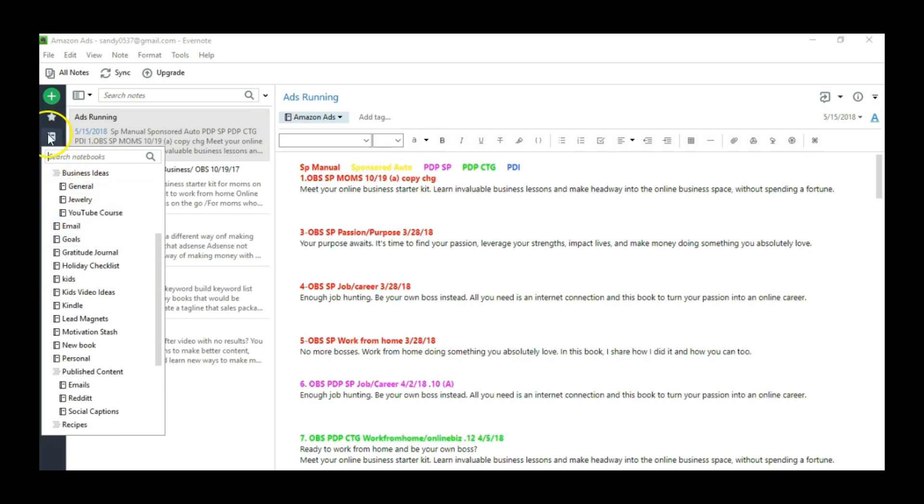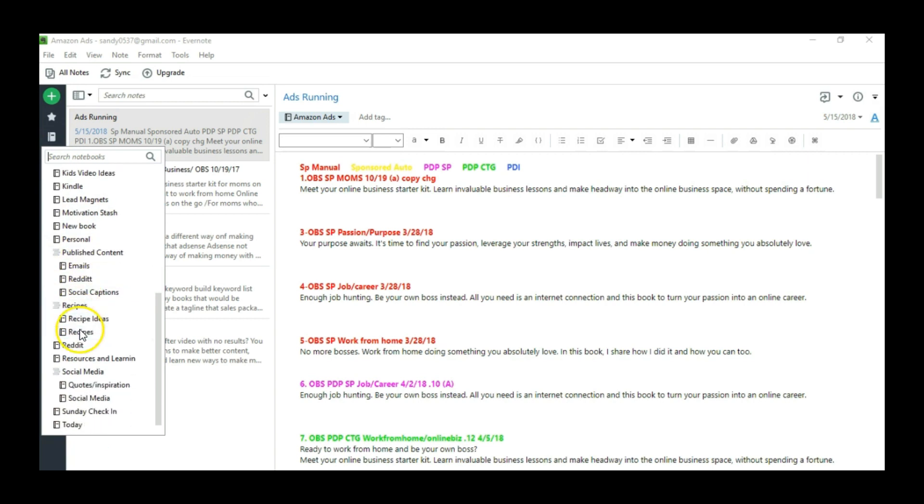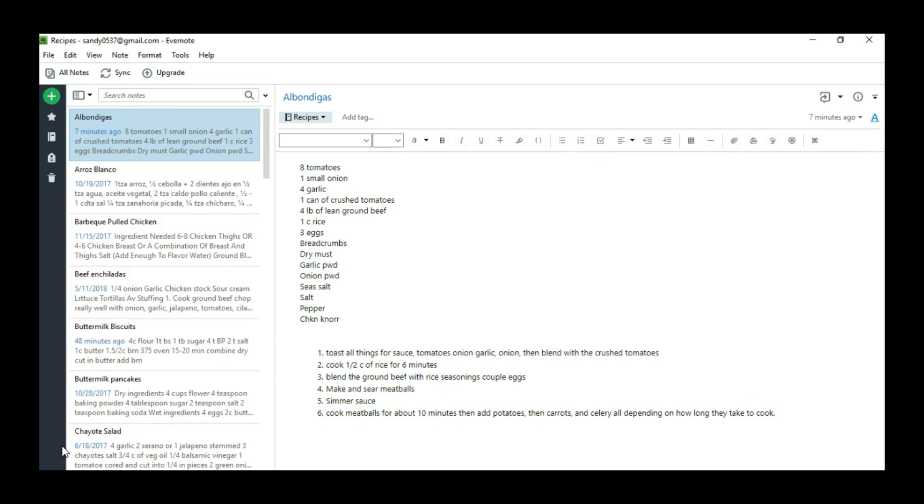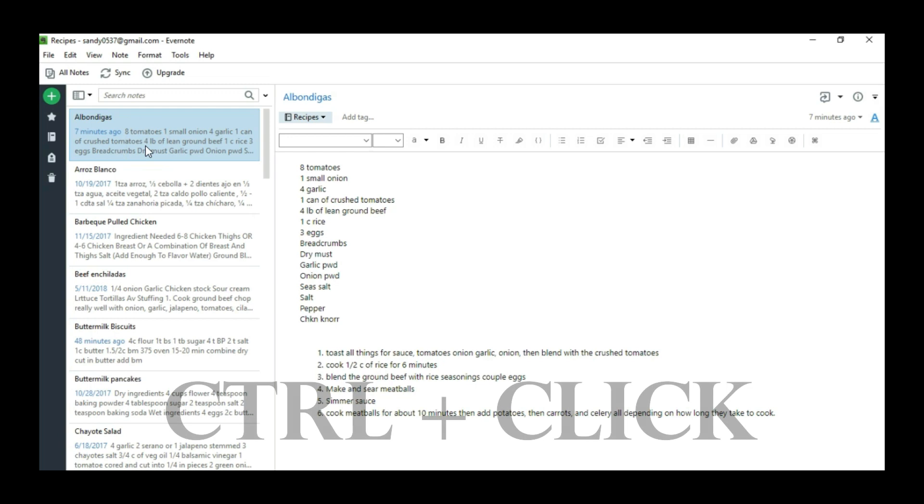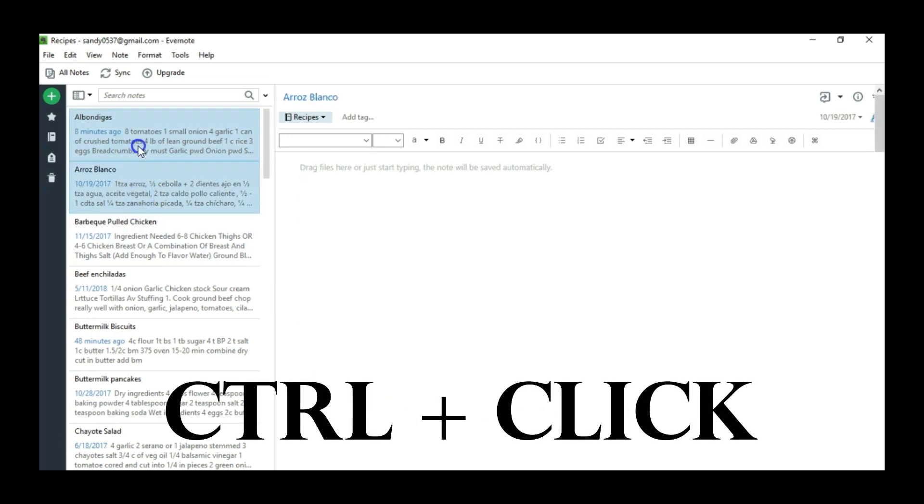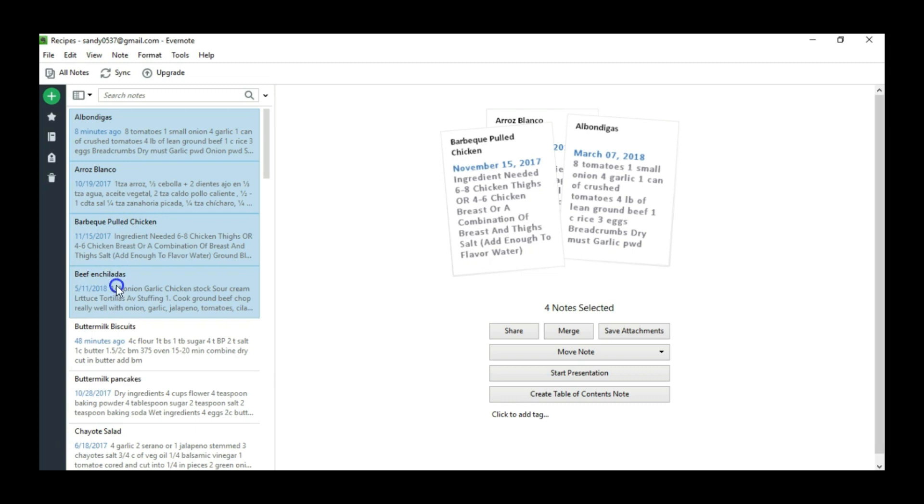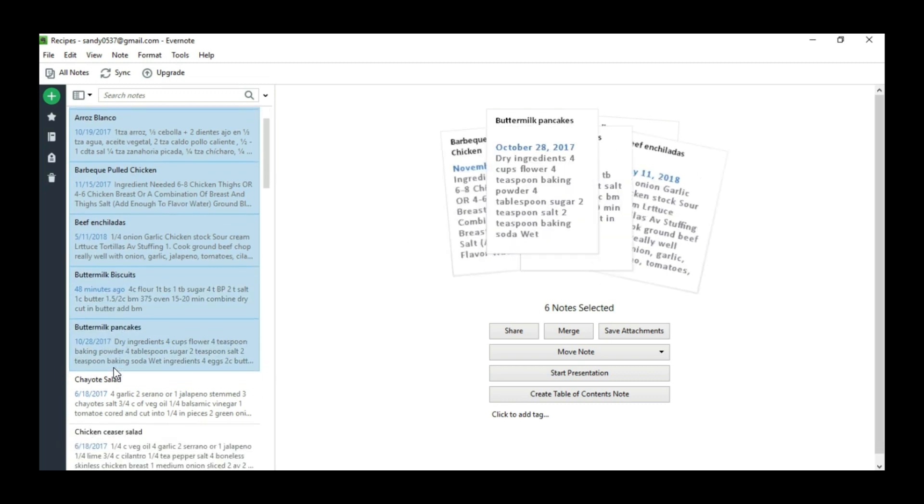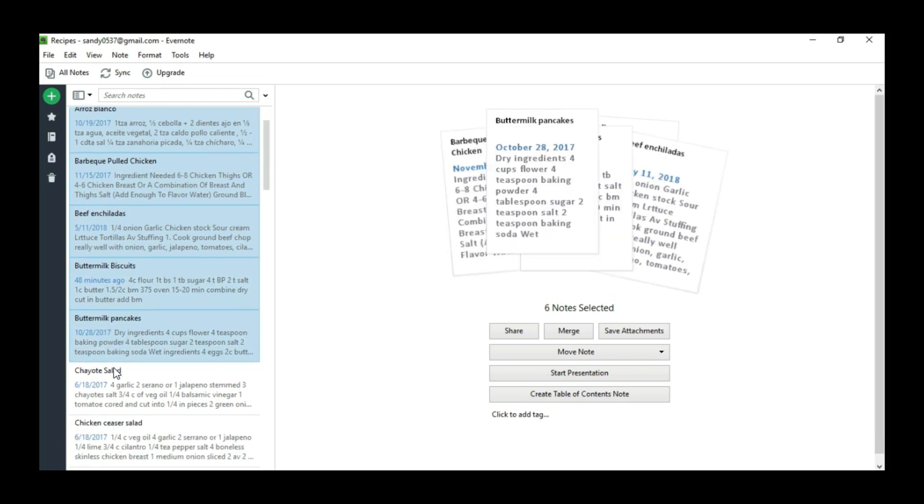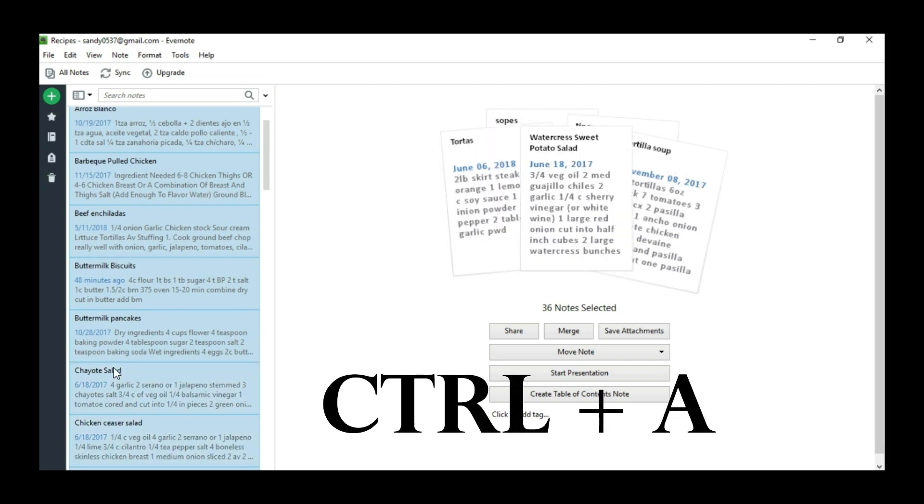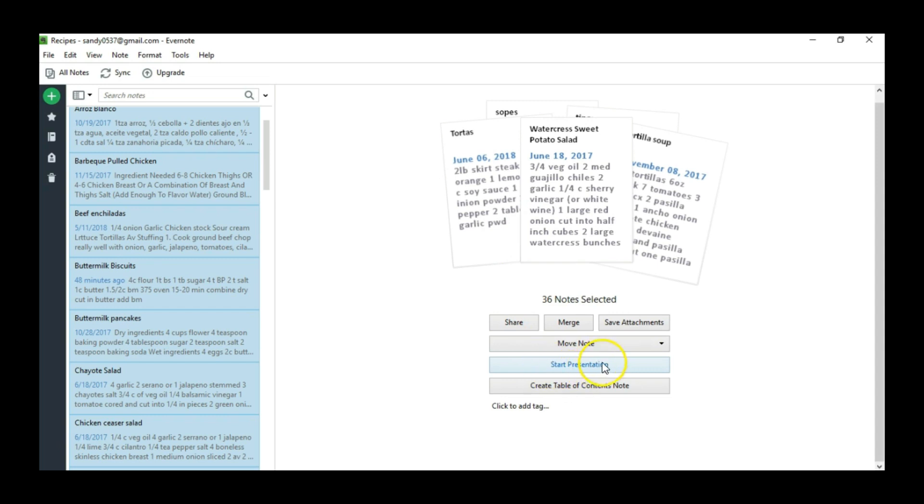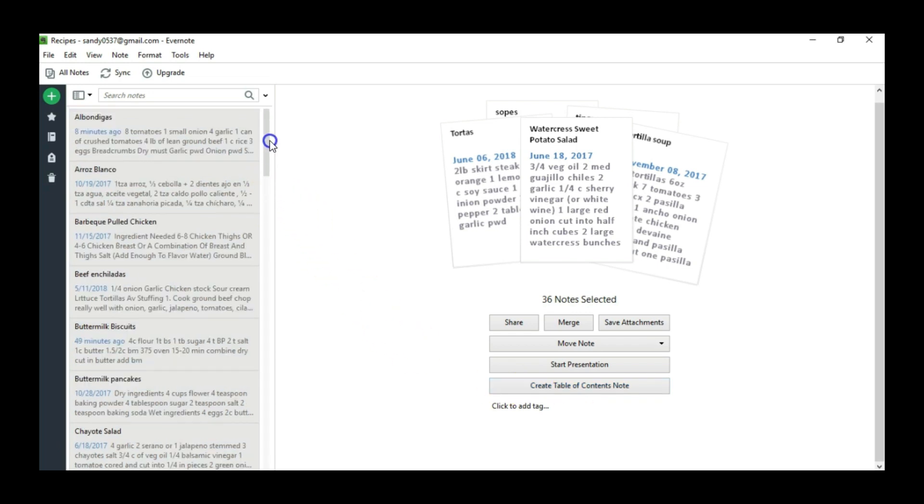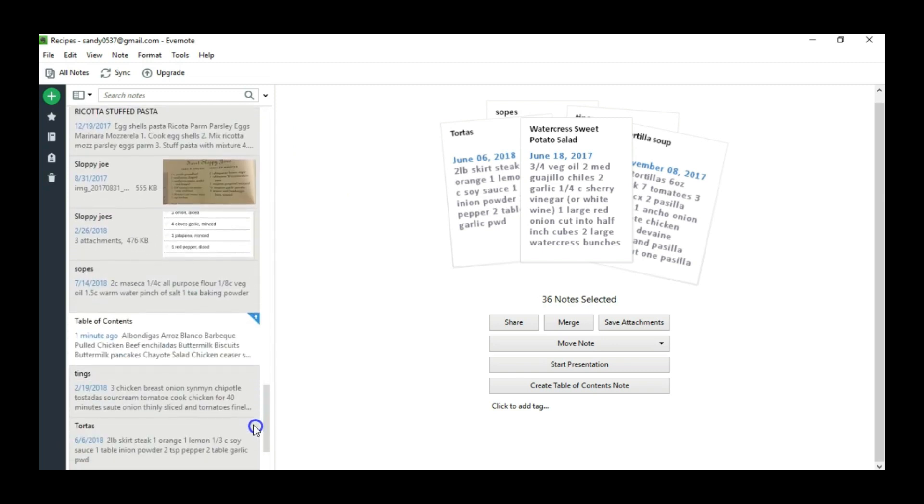But anyway, we're going to go here to the left hand corner and scroll down to the notebook that I want to create a table of contents for and that's recipes. To start creating the table of contents, start by holding down your control button and click on every note that you want included in your table of contents. Now if you want all the notes to be included, then just go ahead and click Ctrl plus the letter A and that will select them all together at once. Once you're done selecting all the notes you want in the table of contents, go ahead and click create table of contents note here. It looks like nothing happened but just click it once and it sure will be there but it is in alphabetical order so here it is table of contents.